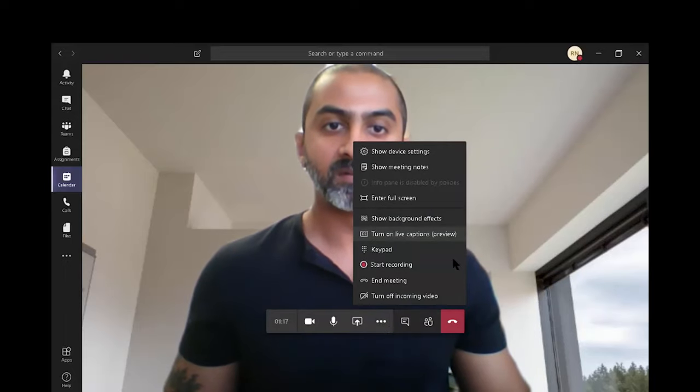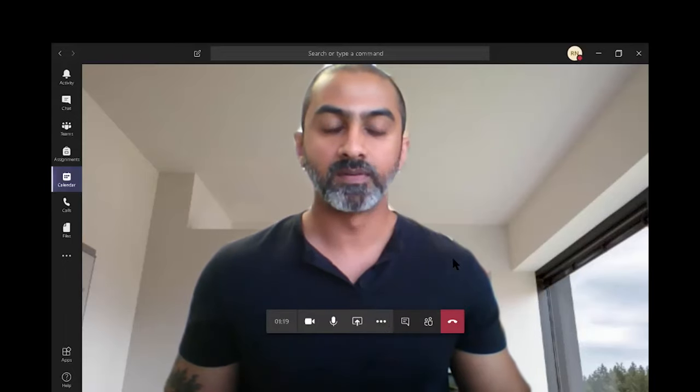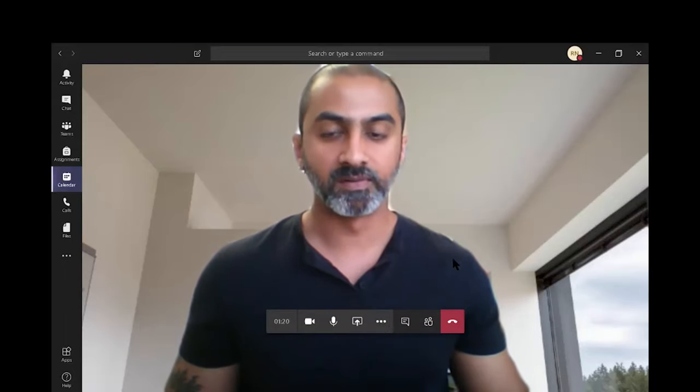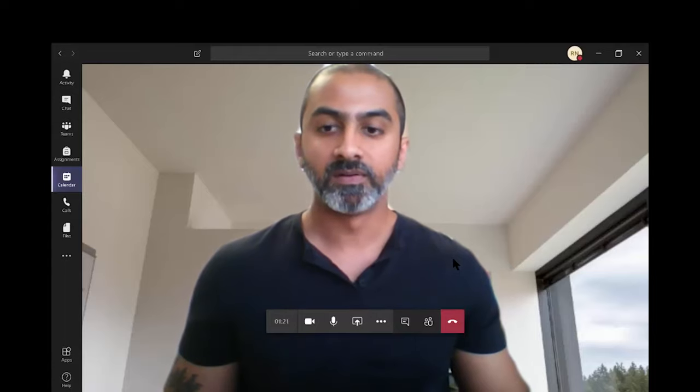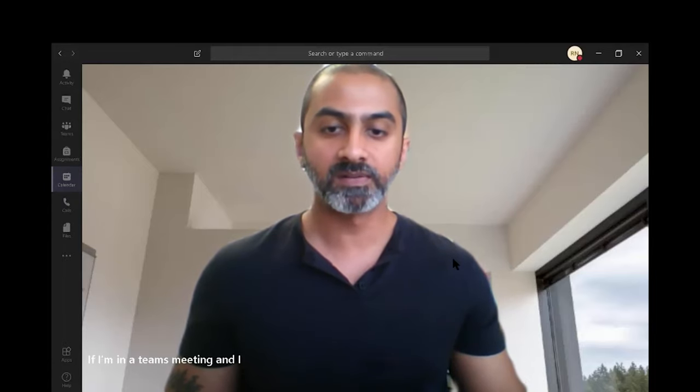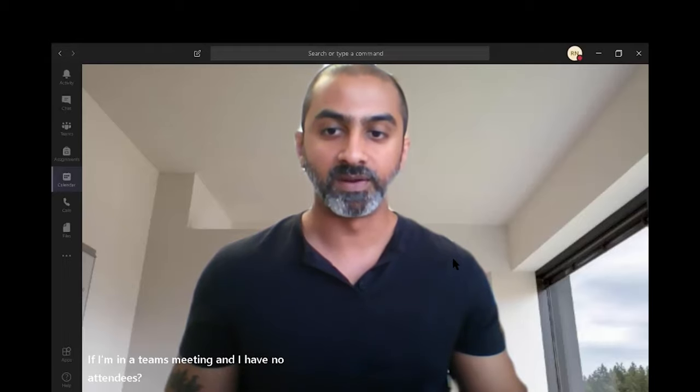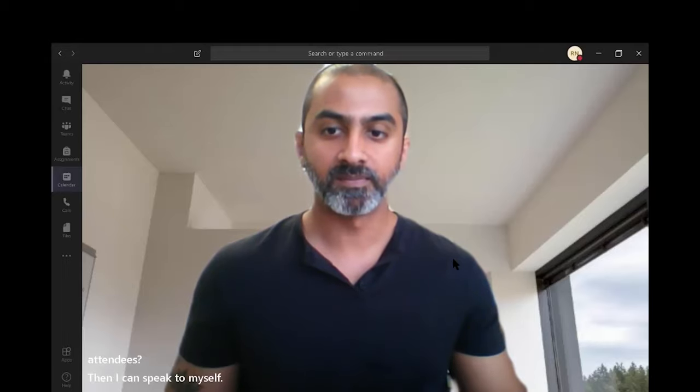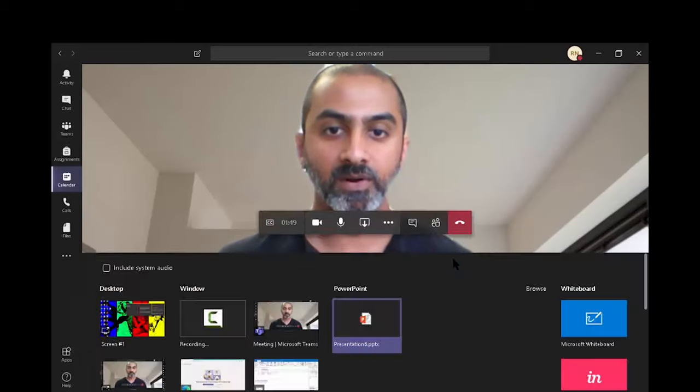Turn on live captions preview. This is like subtitles. So, if I am in a Teams meeting and I have no attendees, then I can speak to myself. Let's turn that off.